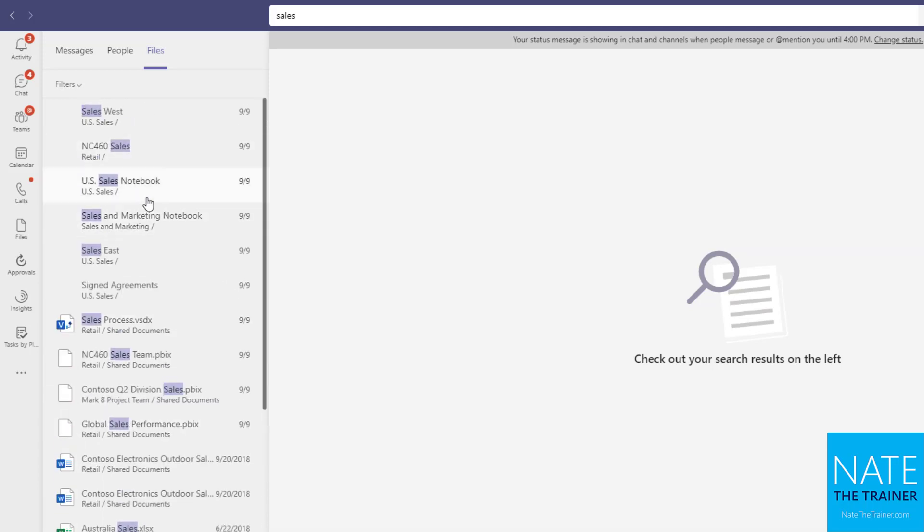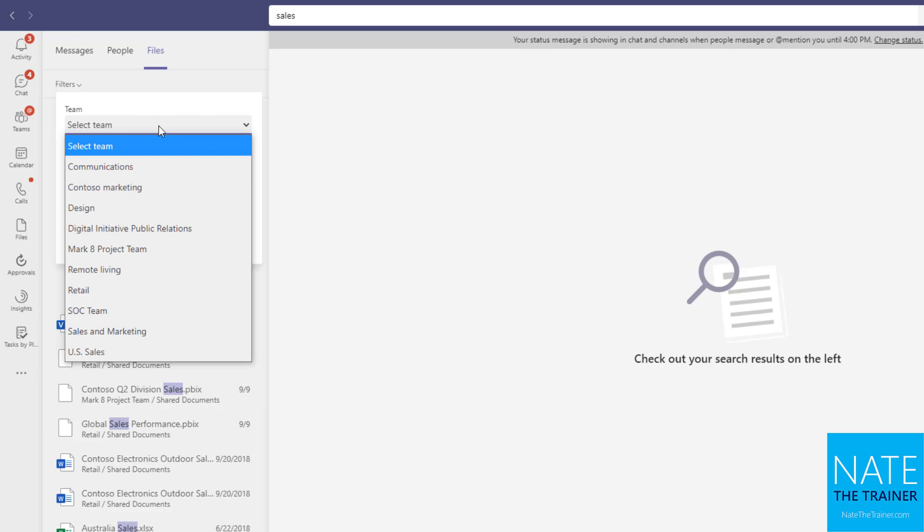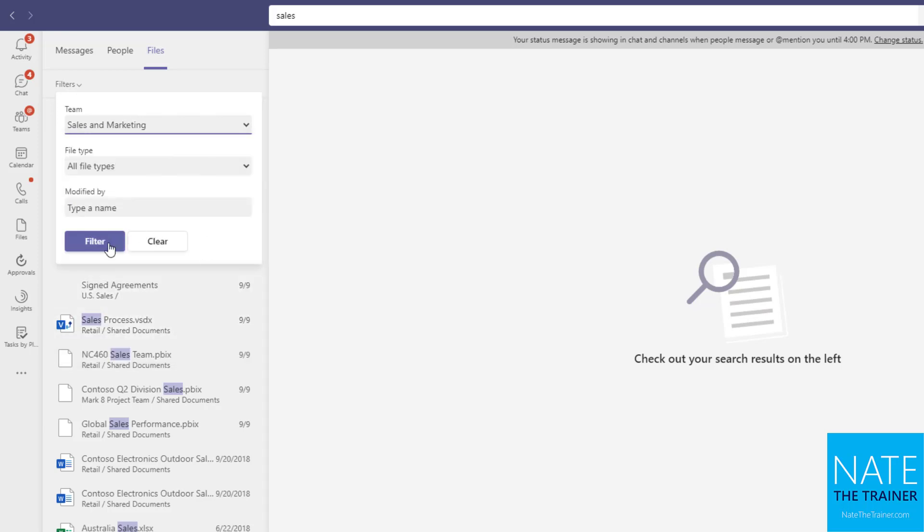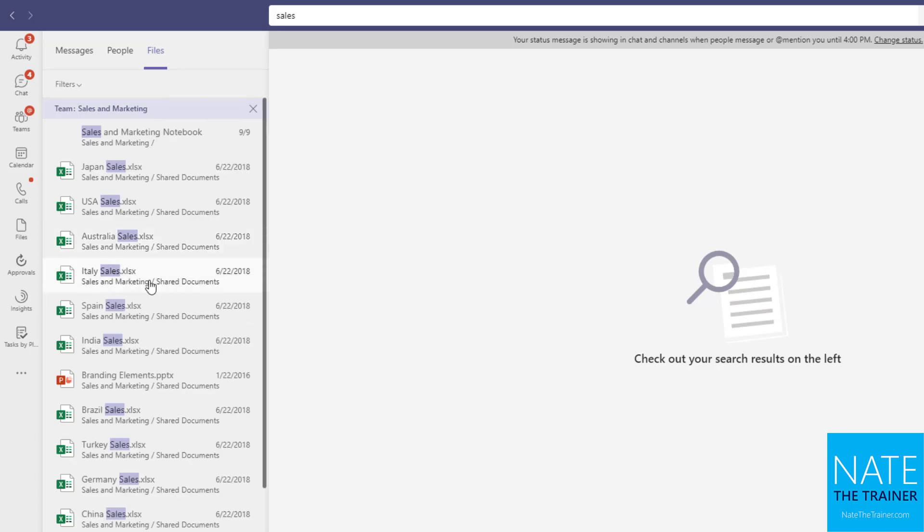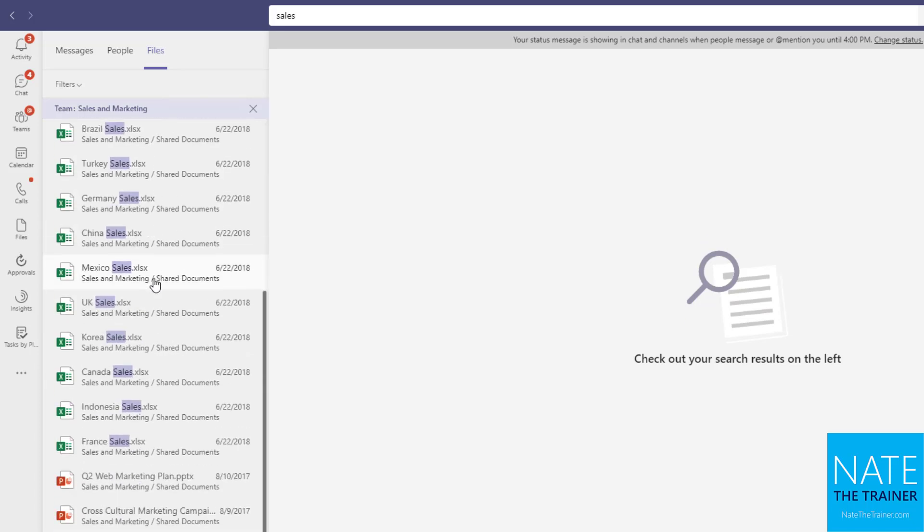Maybe I don't find what I'm looking for and I want to use the filter and say, oh, well, you know what, I know that sales file I'm looking for is part of the sales and marketing team, and then filter. Now maybe I find it a little bit quicker this way.